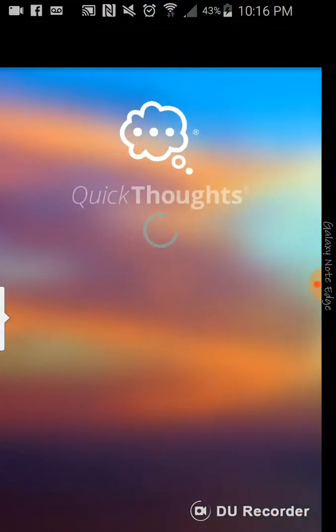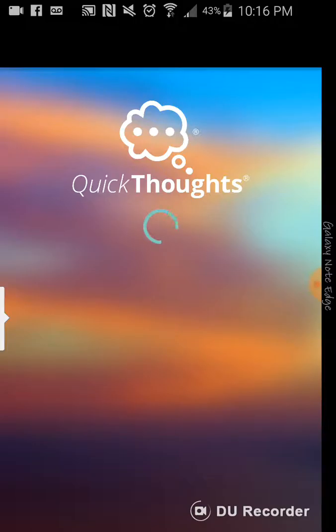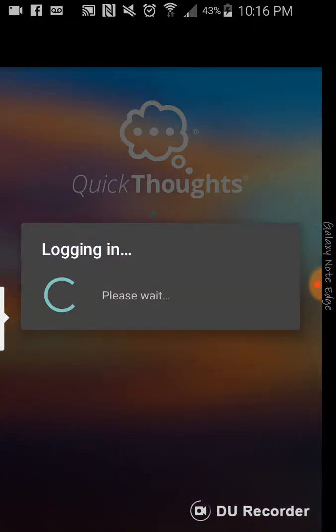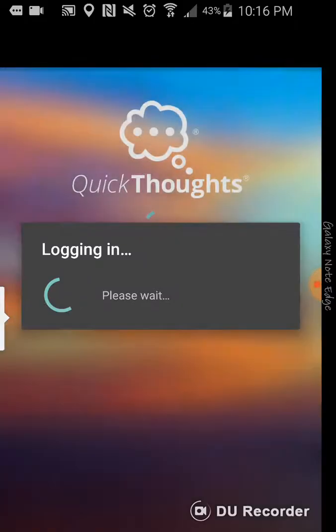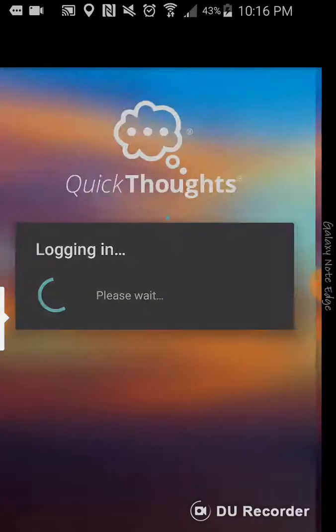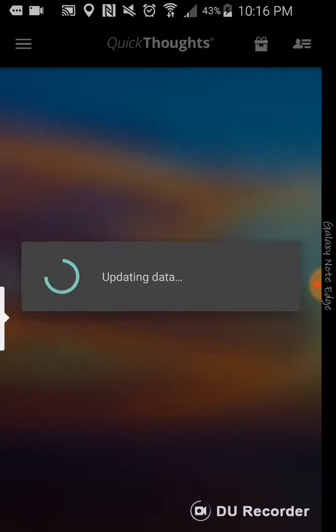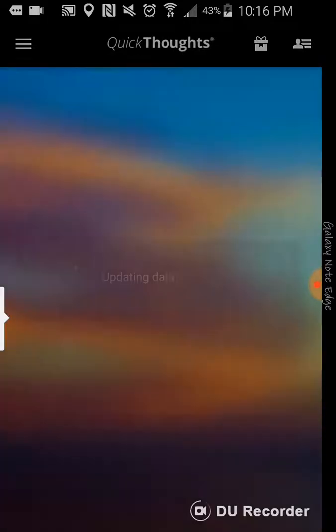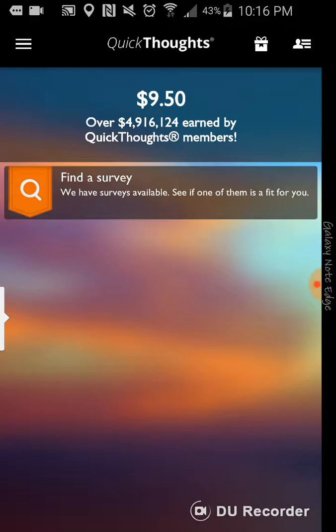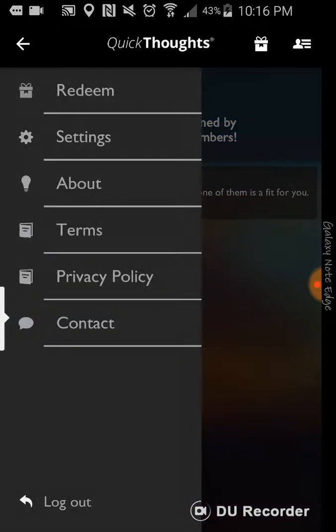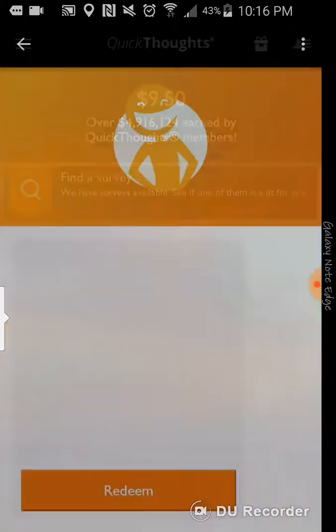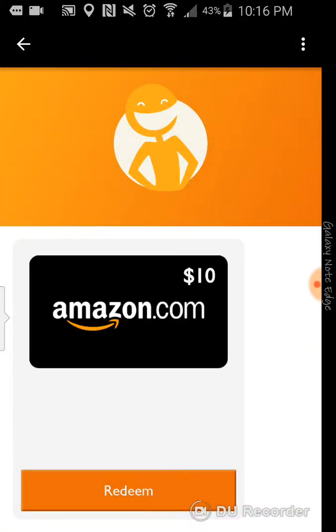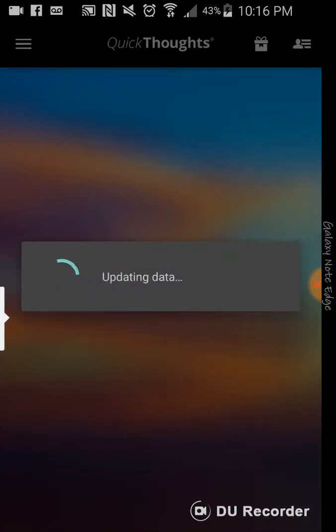You're not going to be able to redeem it for PayPal cash, but you can redeem it for Amazon gift card. I think up to $10. So far with this app, I've made about $20. I just started this app maybe about a week ago. I'm back up almost to $10. So, you can redeem it for a $10 Amazon gift card. And it's pretty much you're taking surveys.